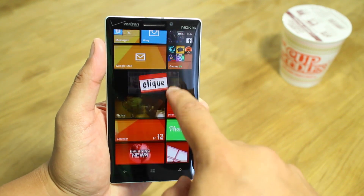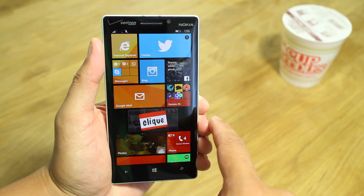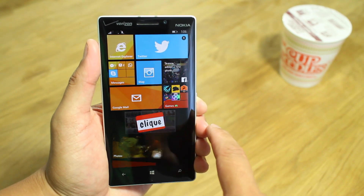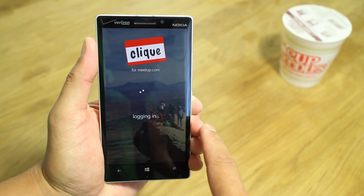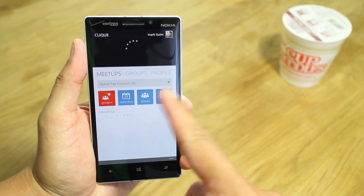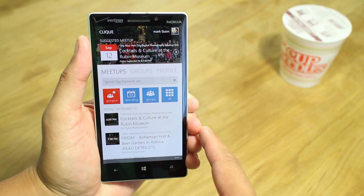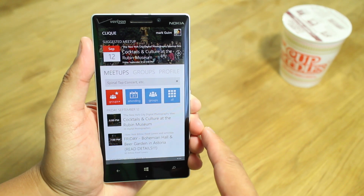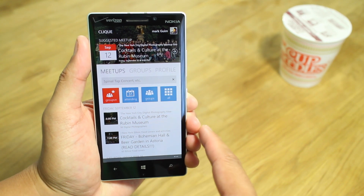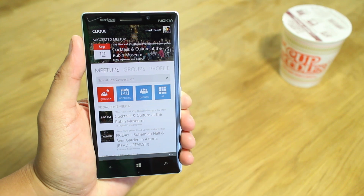Hey Windows Phone fans, it's Mark for WP Central. In this video, we are checking out Qlik. It's a third-party Meetup application. It's very cool. Let's check it out.